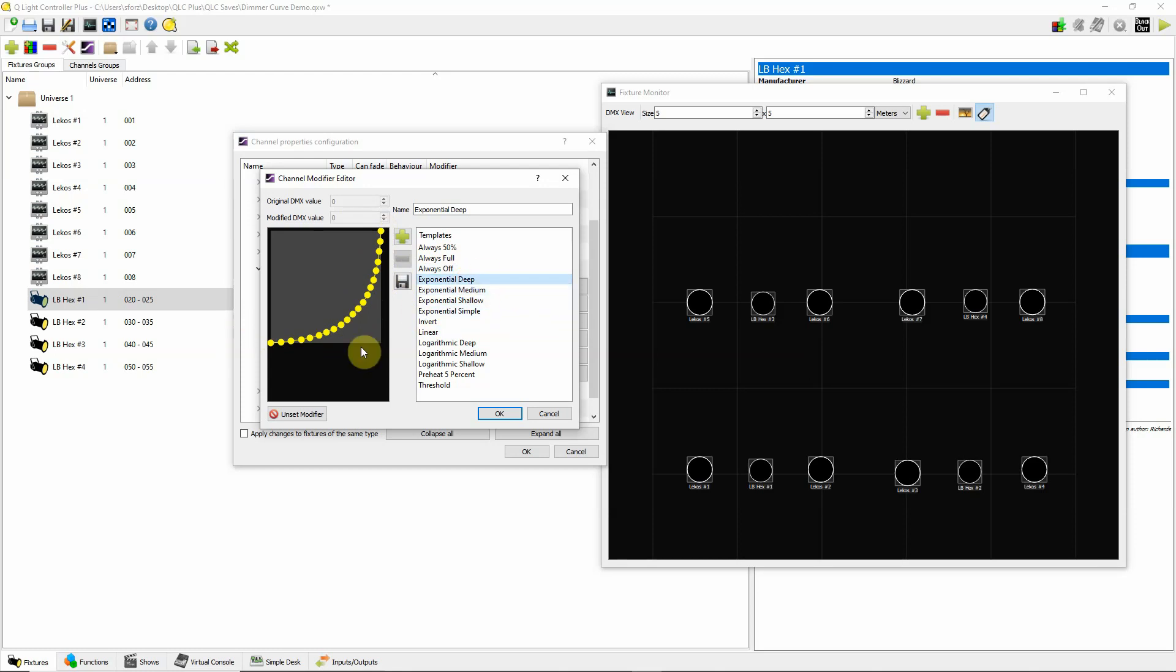So that will help adjust that so your LEDs look like they fade up a little bit more evenly with your incandescent lights. A couple things to note in here.